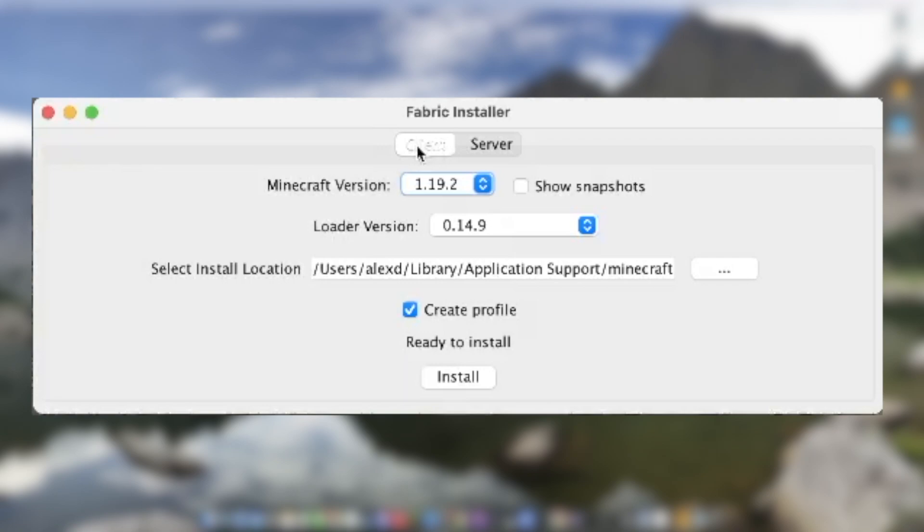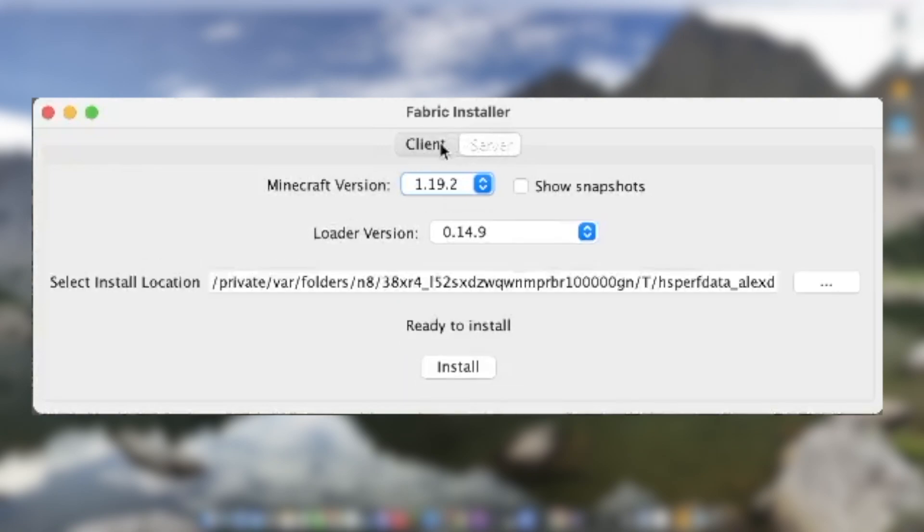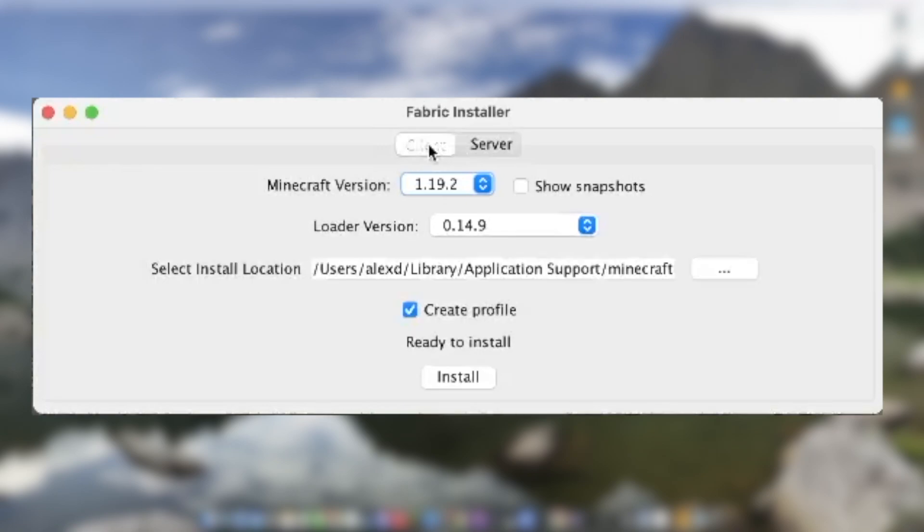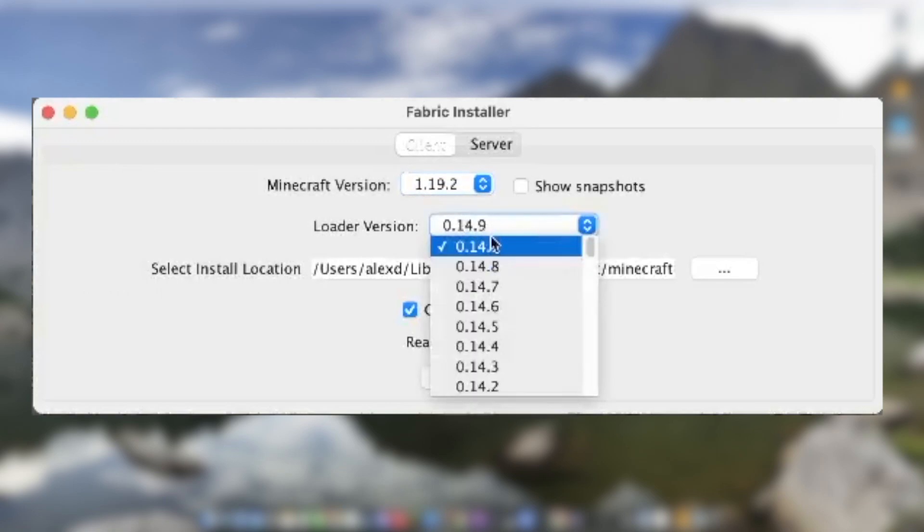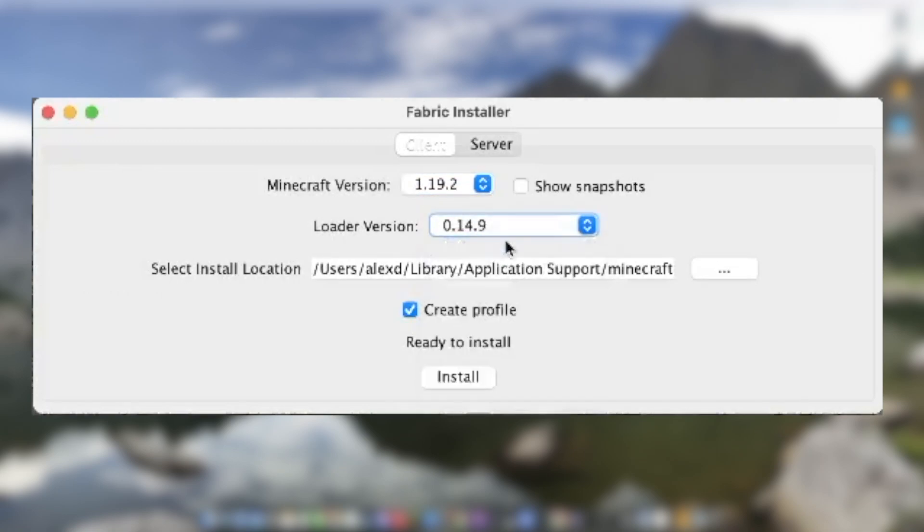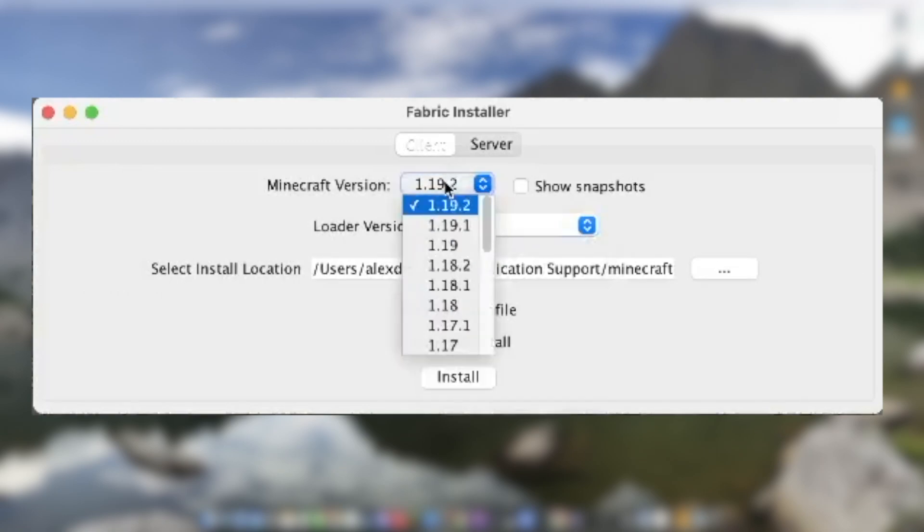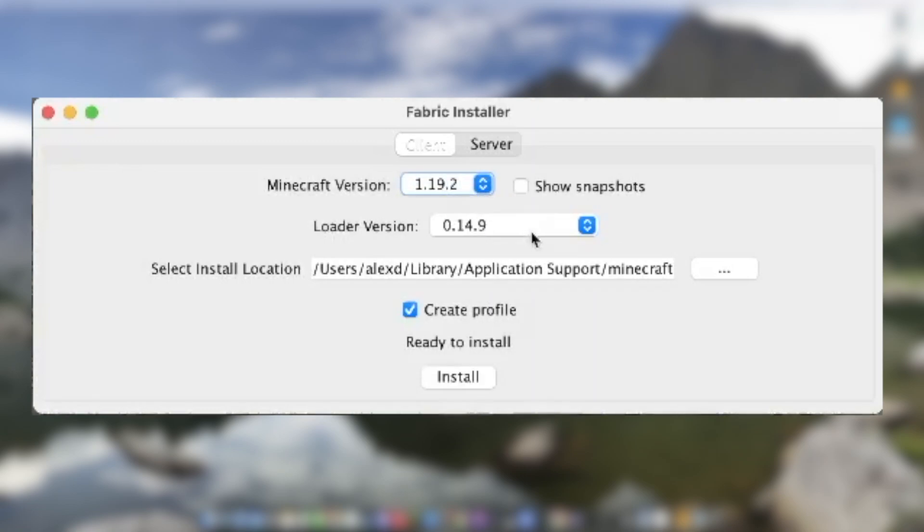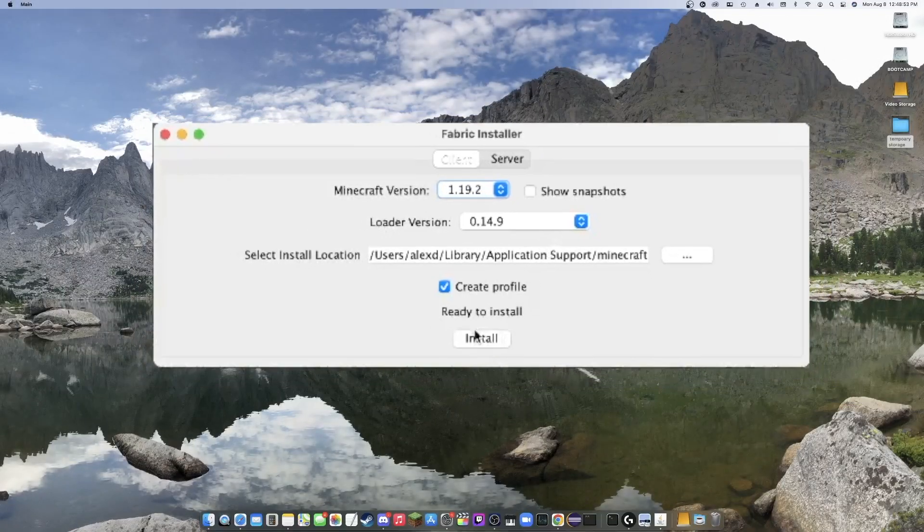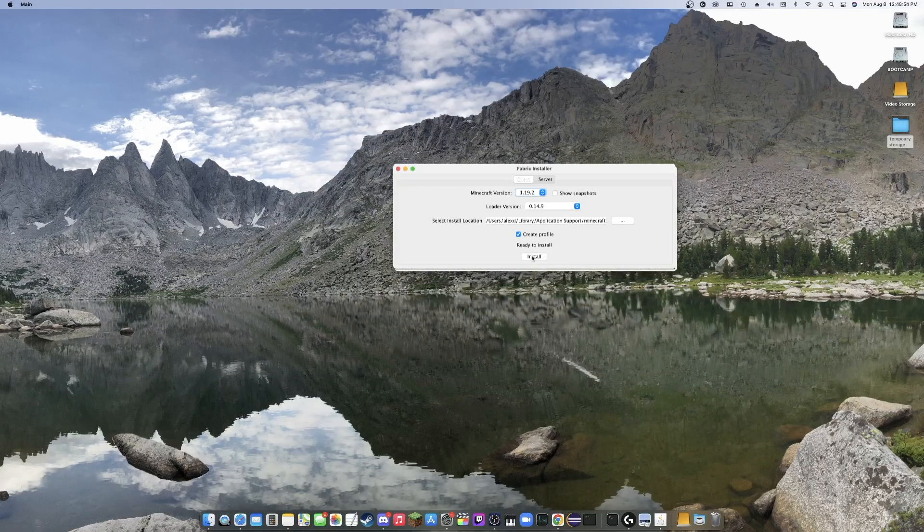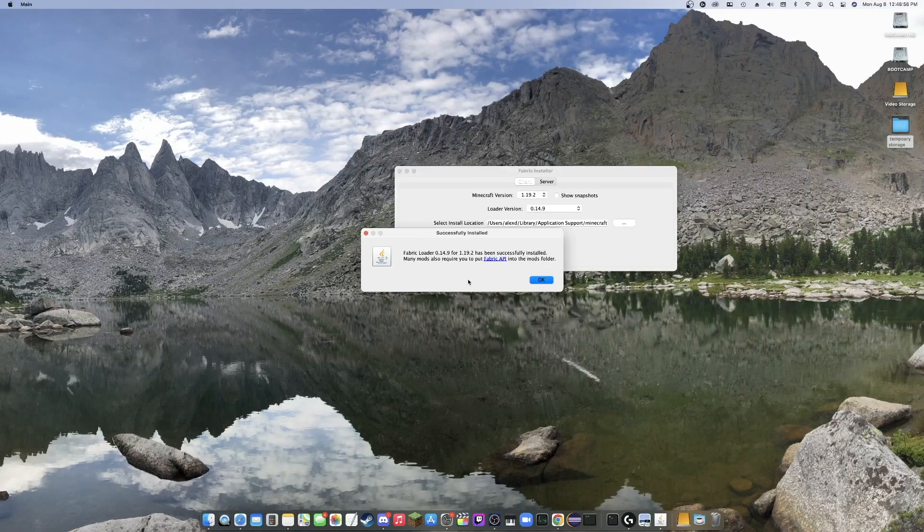So after closing the Minecraft launcher, you're going to want to come over to here and make sure that this is on client and not server. For the loader version, you should always just go with the latest possible loader version unless you have specific instructions to go with something else. Do whatever Minecraft version that you're currently trying to run and you'll just hit install. So once you guys hit install, this will come up.